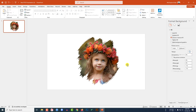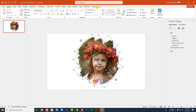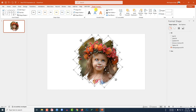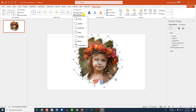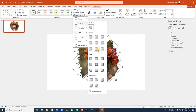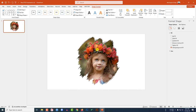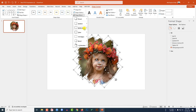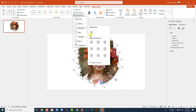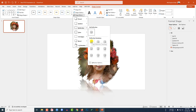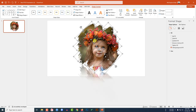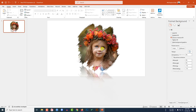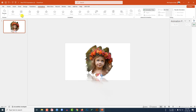Select all of the shapes, go to Shape Format, go to Shape Effect, go to Shadow, and click on Offset Top. Then go to Reflection and select Tight Reflection Touching. This is looking beautiful.